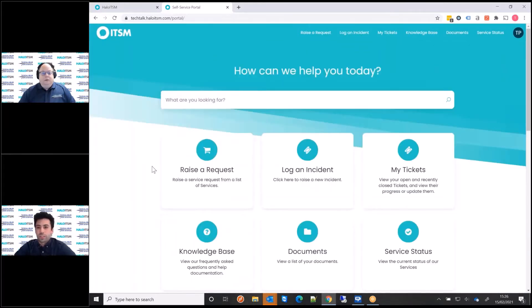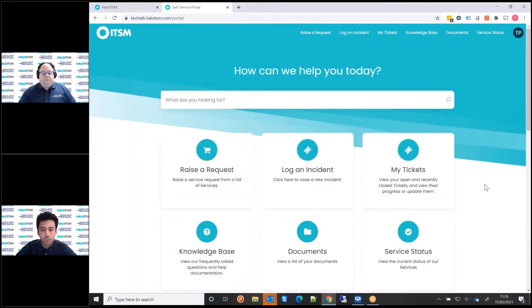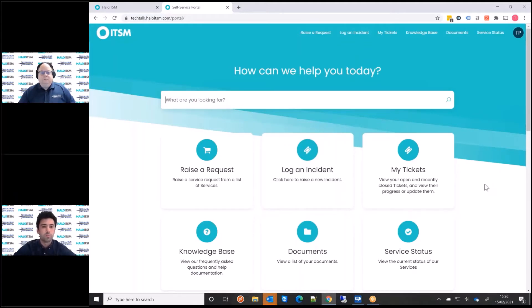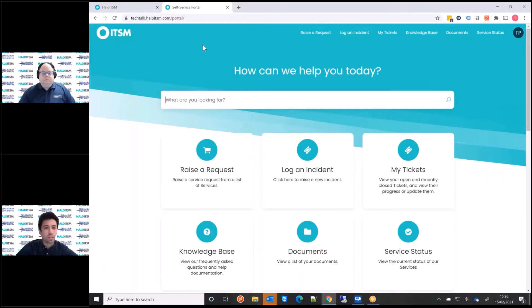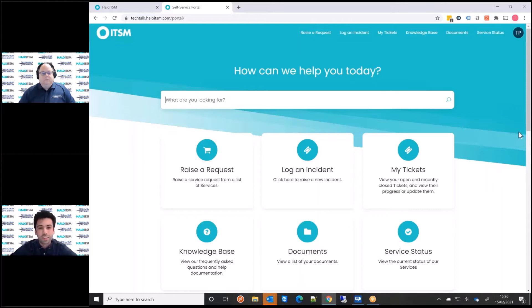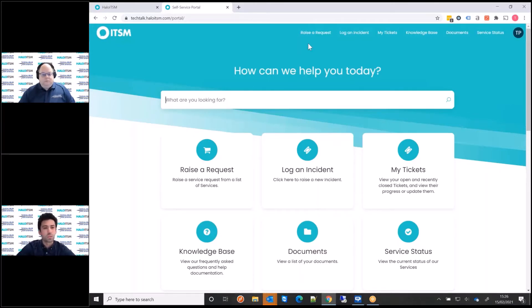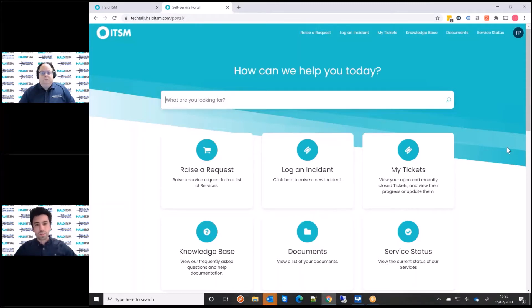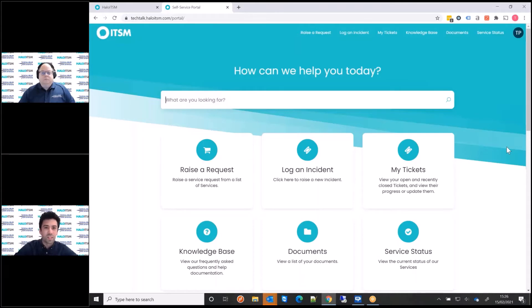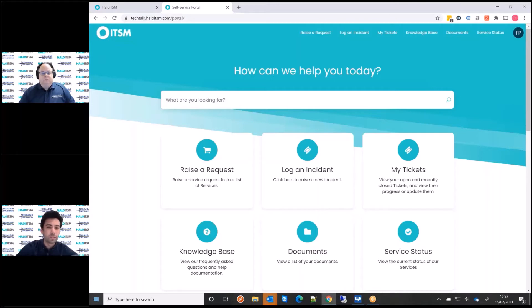Just going back to the home screen here. It's always worth just saying that this can be completely branded to whichever organization it is. It doesn't have to be kind of Halo ITSM logos and color schemes. This could be whatever color it might be and completely tailored towards giving that right experience for the users. Kind of branding in line with intranets and websites and things like that. And you can also have images on here as well. So you can have nice images of whether it might be a university campus or maybe it's a picture of the local area or something like that. Something nice that you can have on there just to kind of make it look and feel how your users would want it to be.